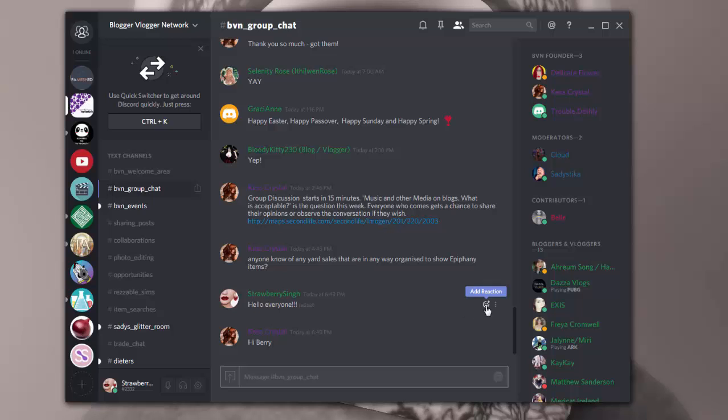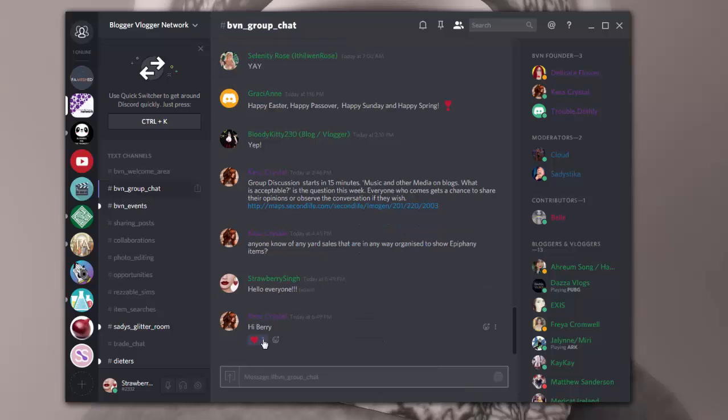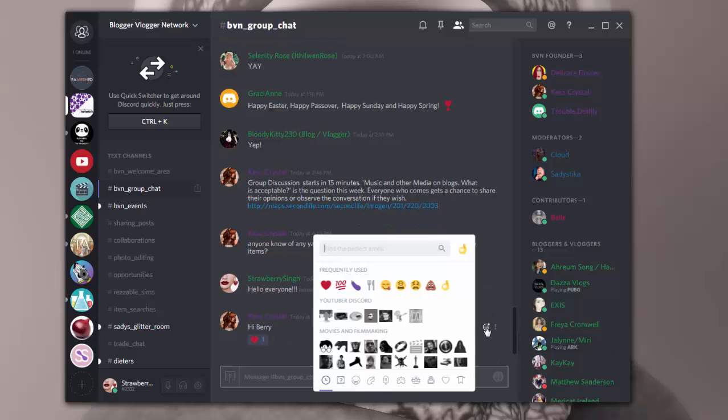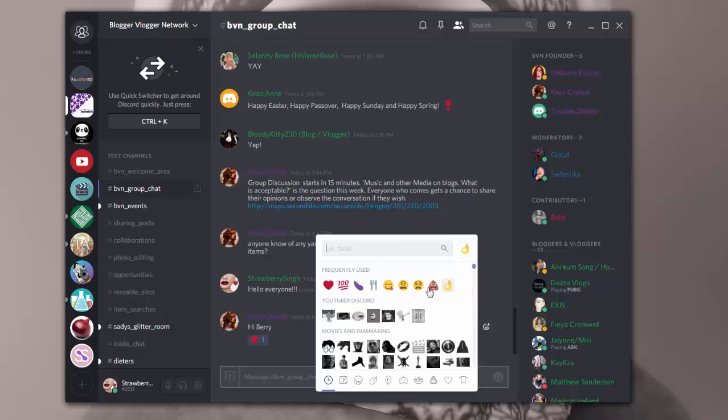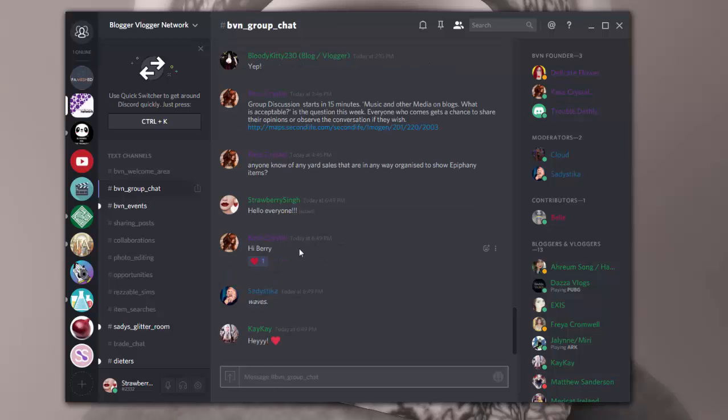And another great thing that they have is they have reactions. So if somebody responds to me like Kestrel did, I can just click on reactions and I can put a heart there that I liked her reaction. You can put poop there or whatever I want. I could put an okay there. So you can kind of respond to these reactions.